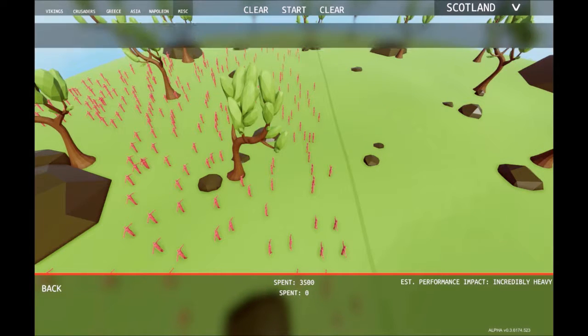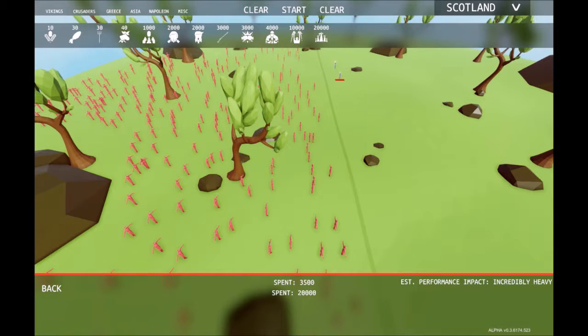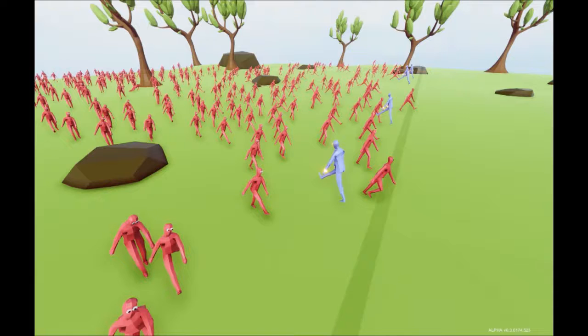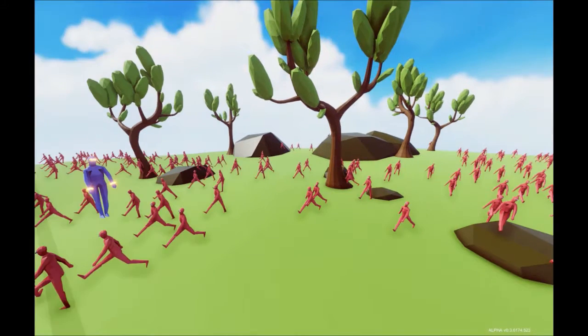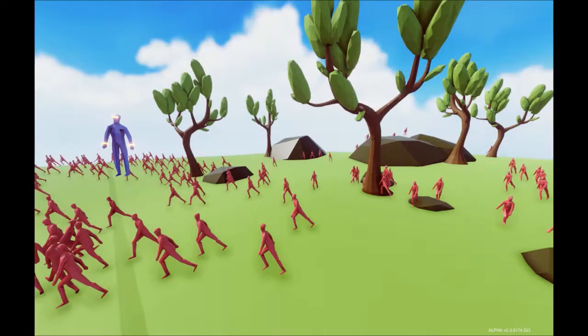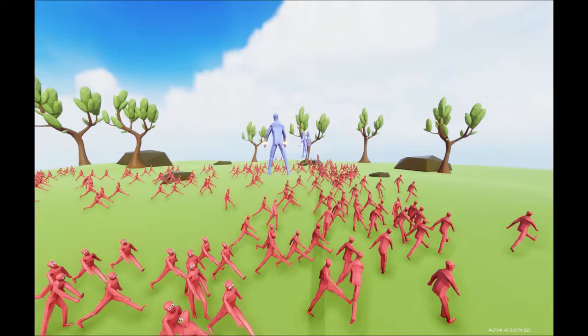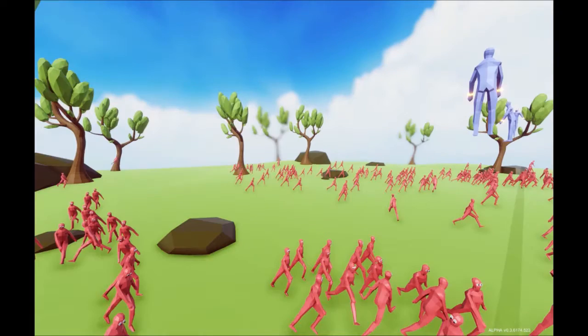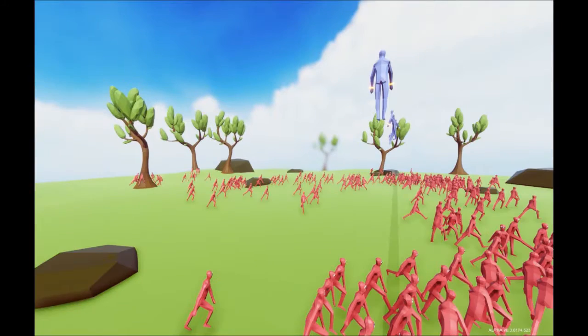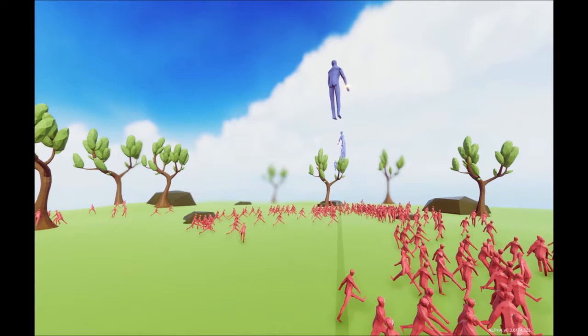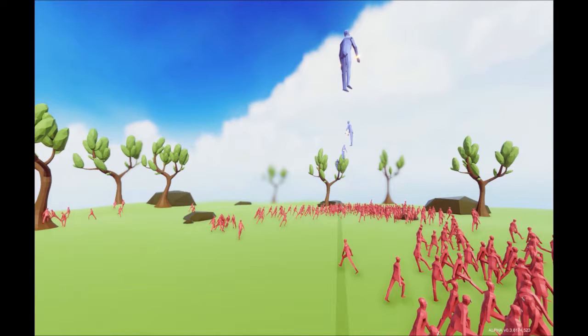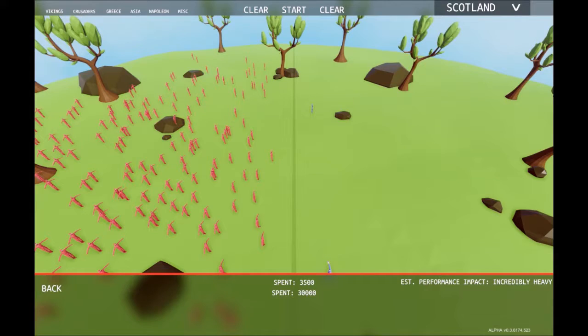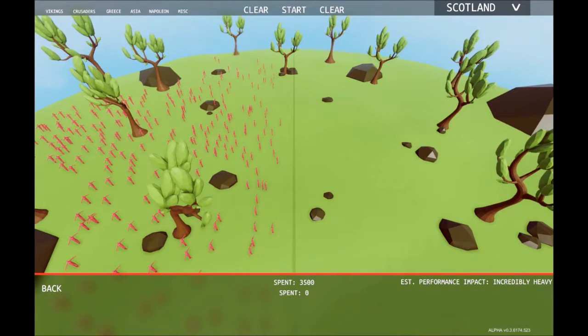This time I'm going to have 350 peasants. Let's see, chicken men, super peasants. Let's have one, two, three, four, five super peasants. Ready, set, go. Now I don't know what these super peasants actually do. Hello, what are you doing exactly? You're not helping the situation. Clearly I don't know. The peasants are just running past. I don't think these guys are actually doing anything. That is so weird.